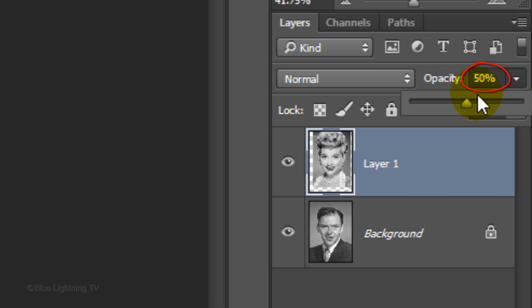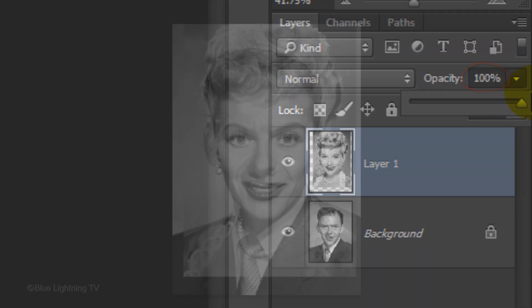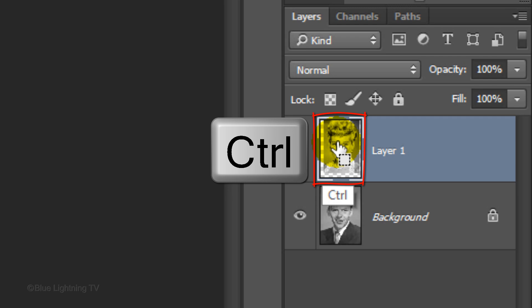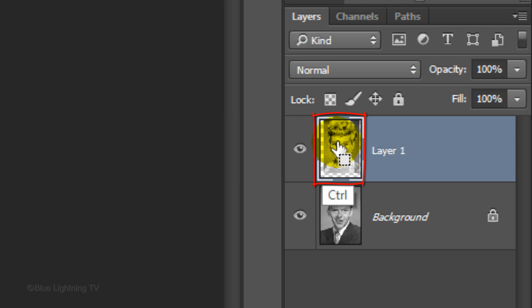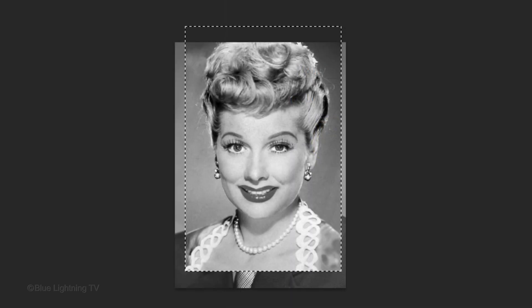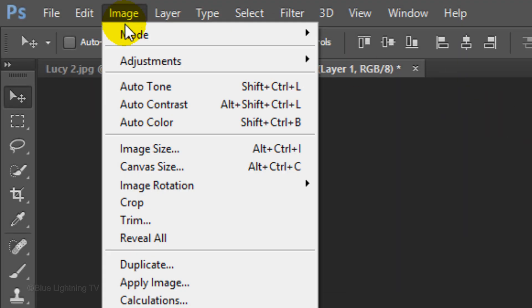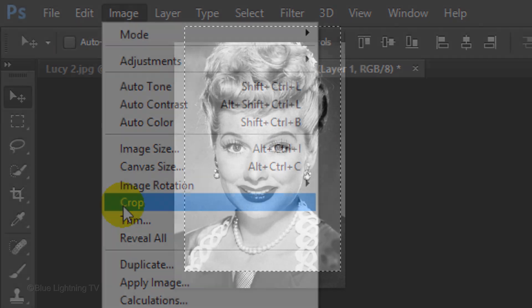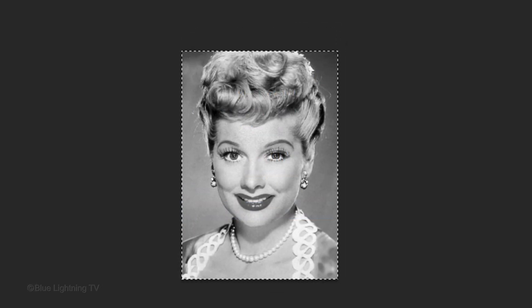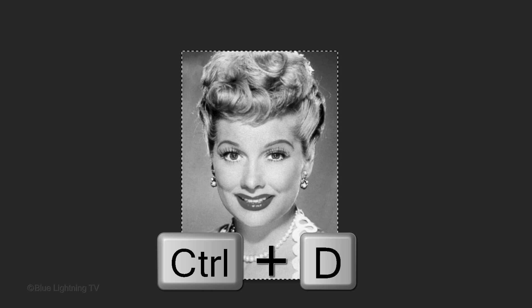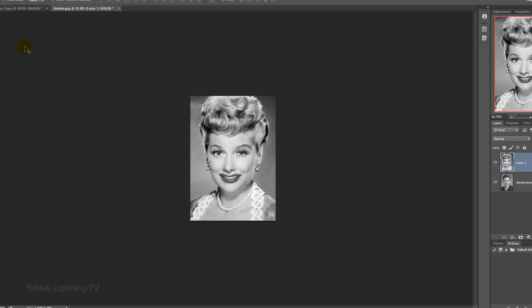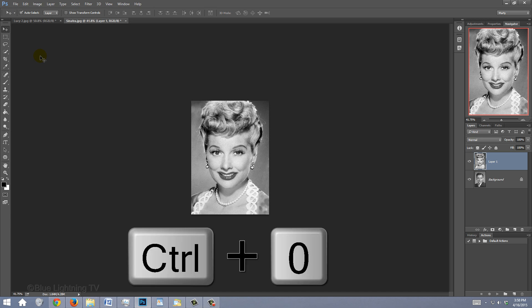Increase its opacity back to 100%. If the size of the top image is smaller than the one under it, Ctrl-click or Cmd-click on the thumbnail of the top image to make a selection of its shape. Go to Image and Crop. To deselect it, press Ctrl or Cmd-D. To fit it back onto your canvas, press Ctrl or Cmd-0.